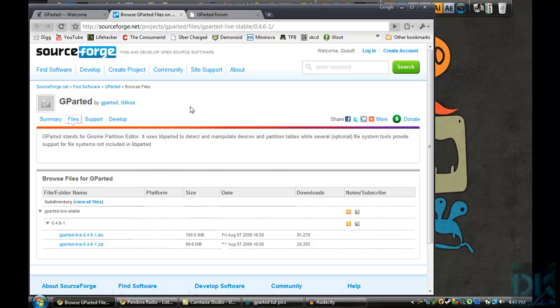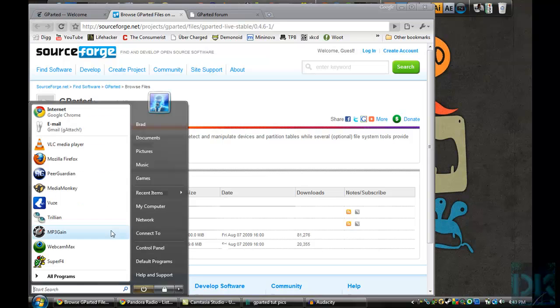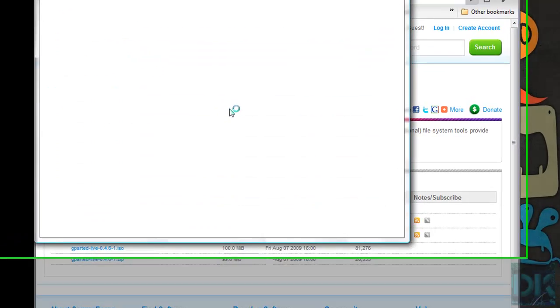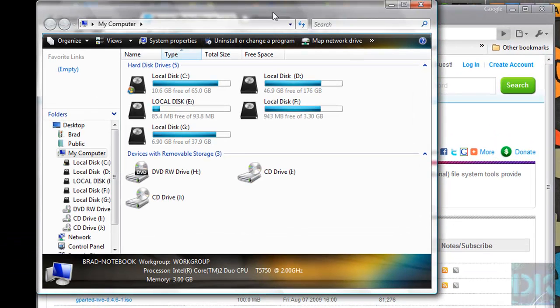And basically, with that new partition, you can install a new operating system or use it to store media. As an example, I have quite a few partitions.